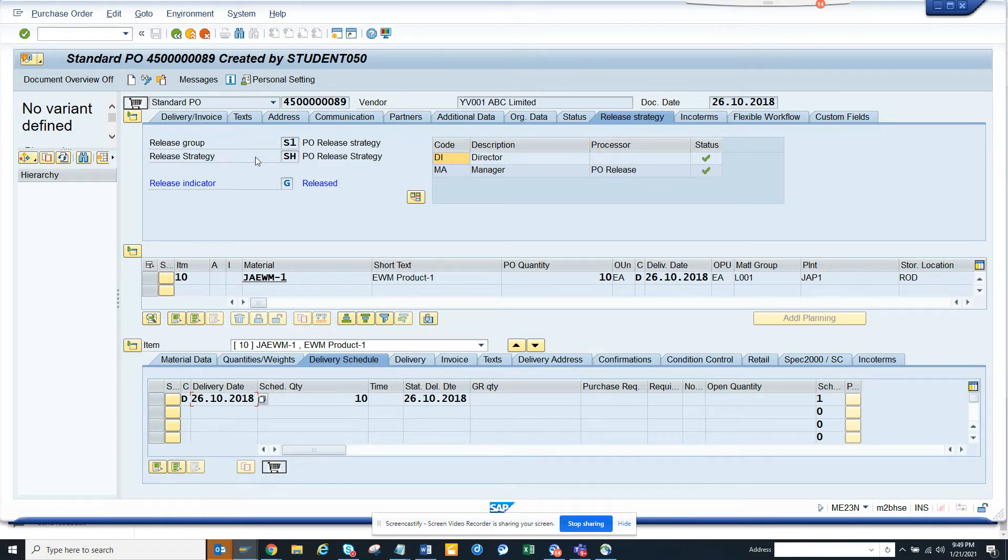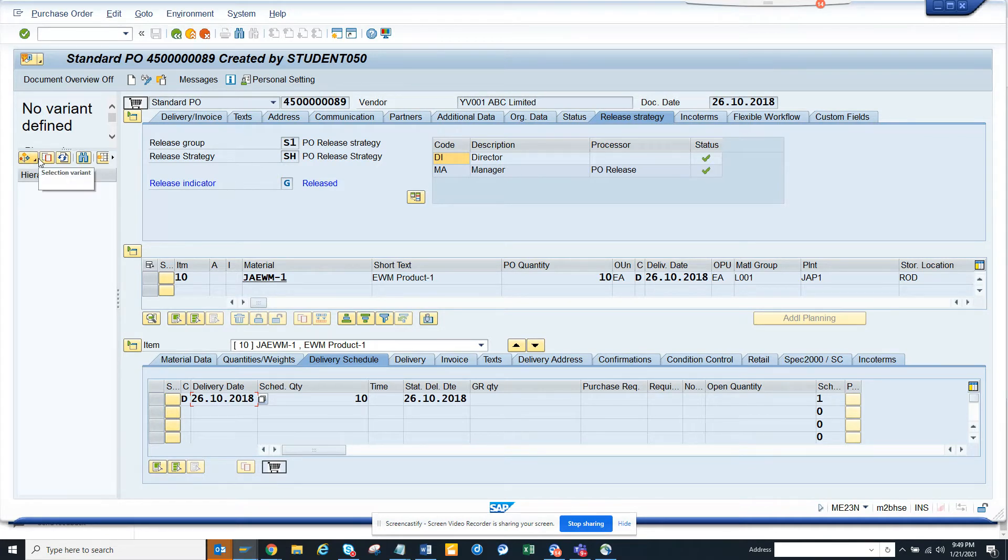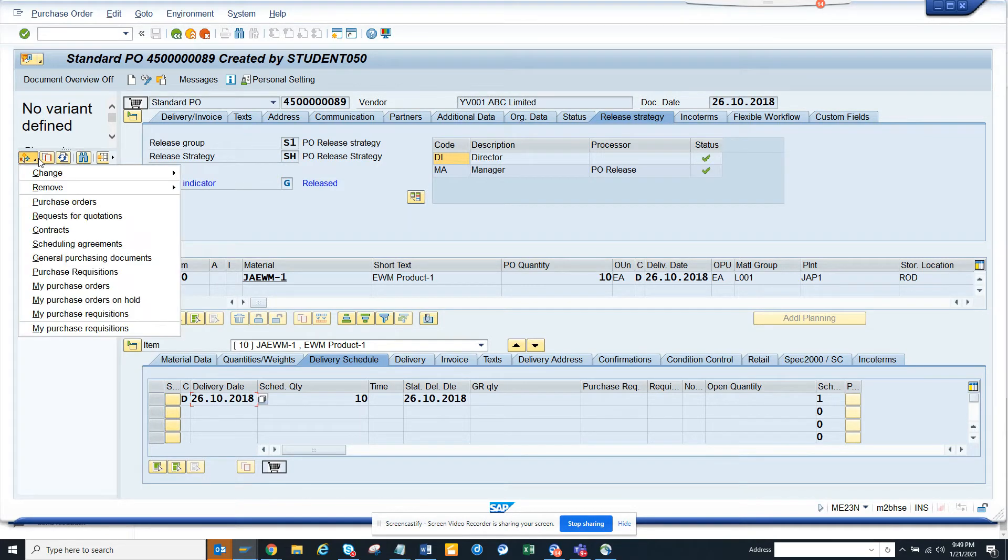When you open it, it will display the history - the last purchase order you opened. That's the default behavior of SAP.